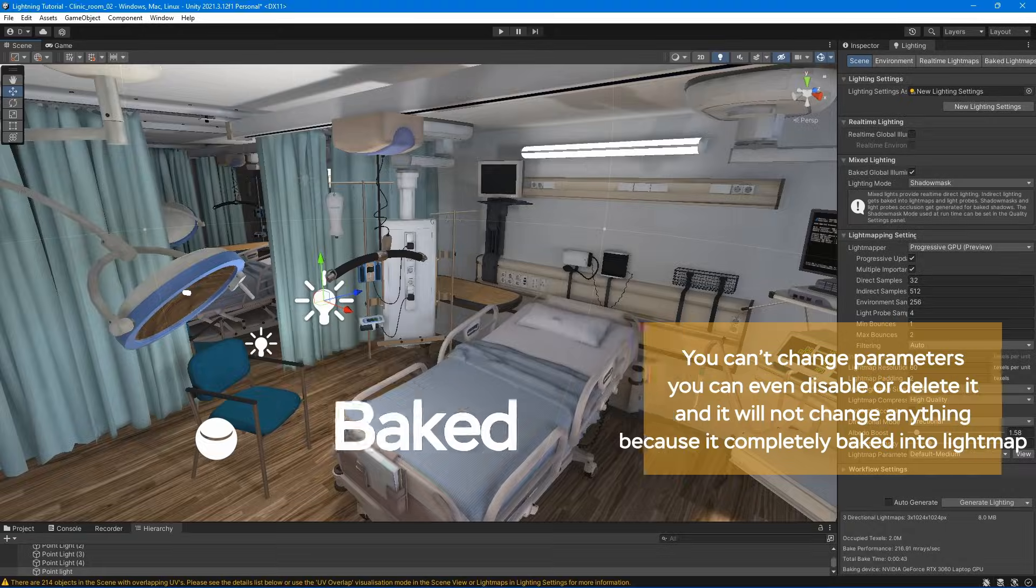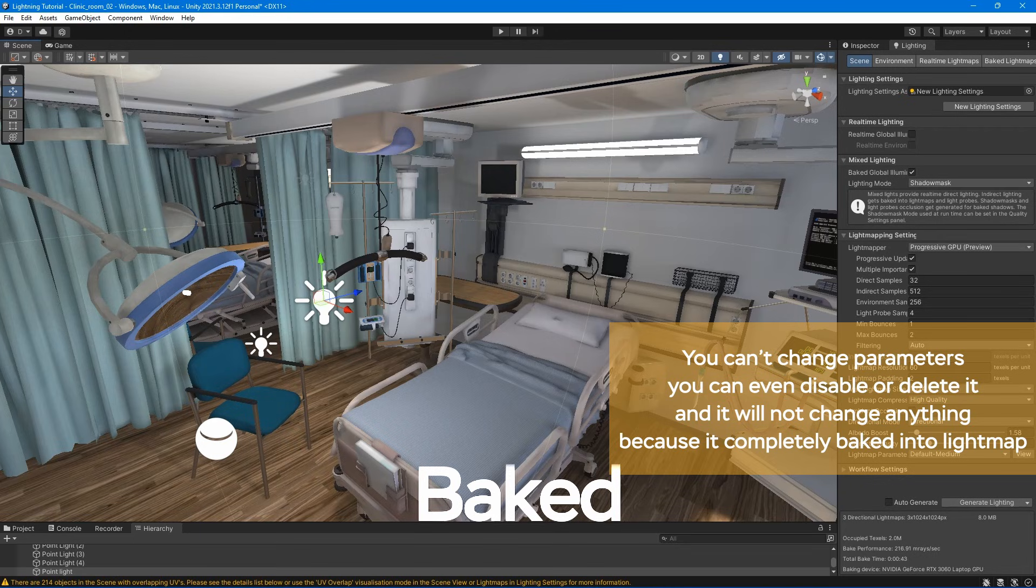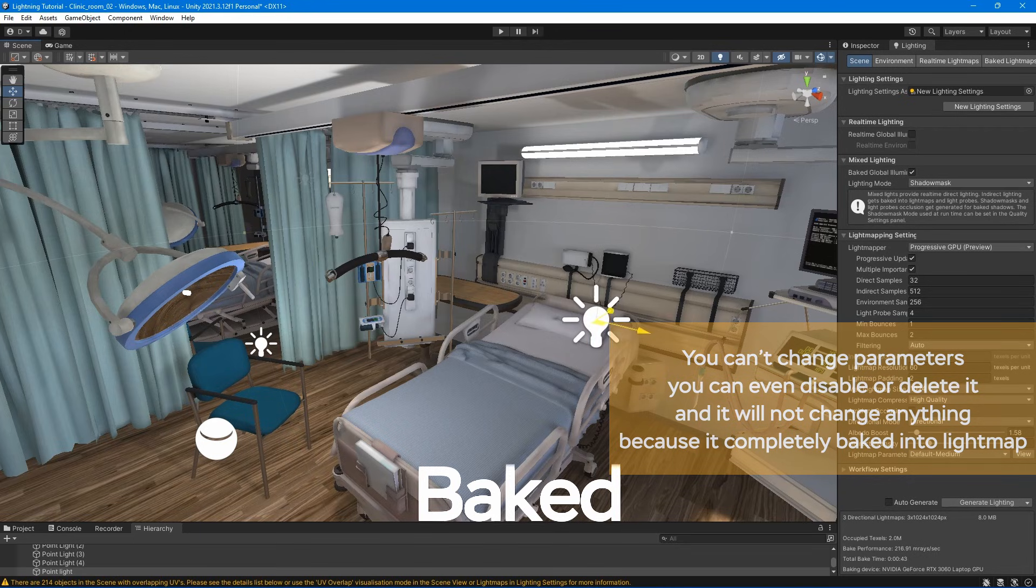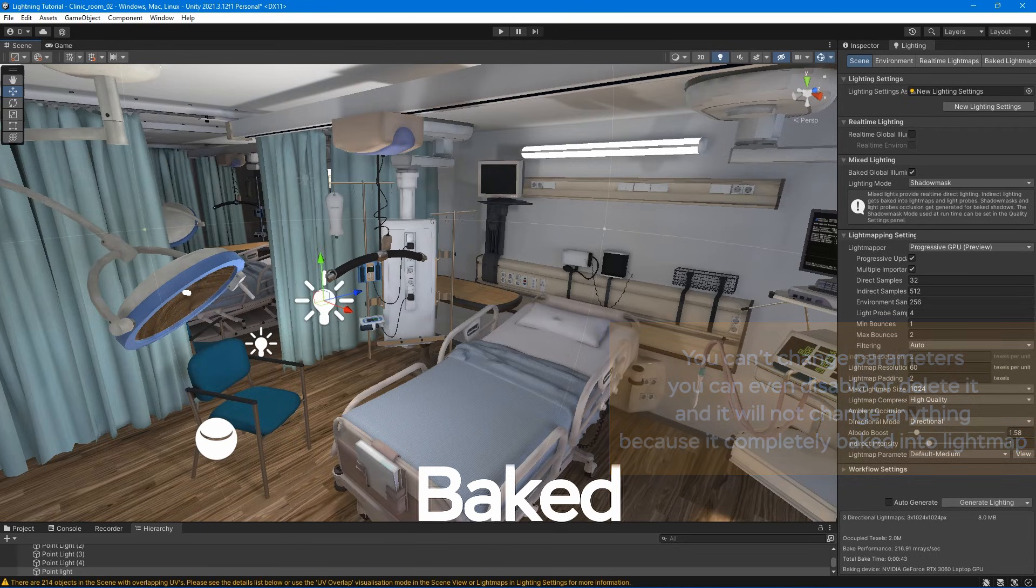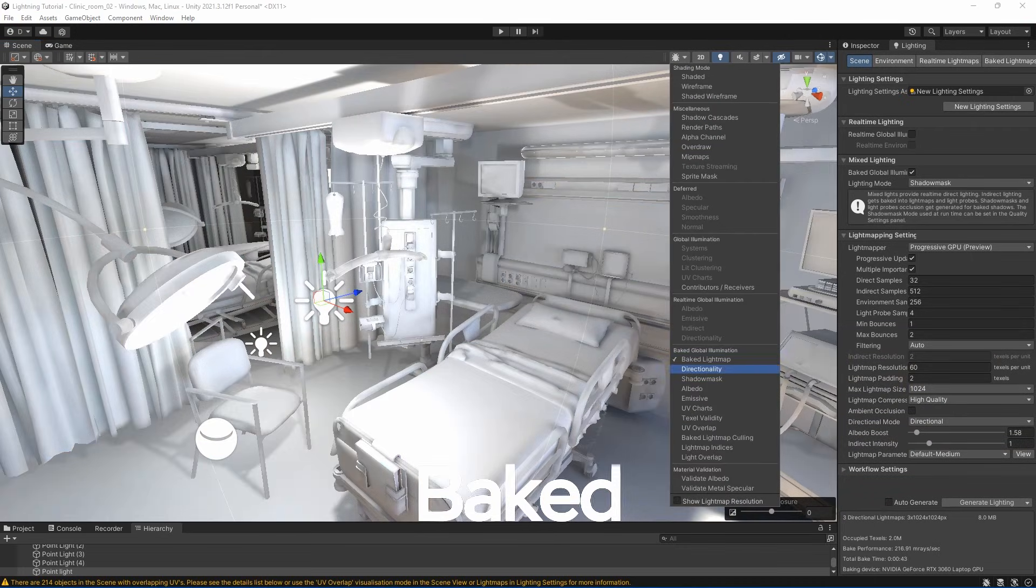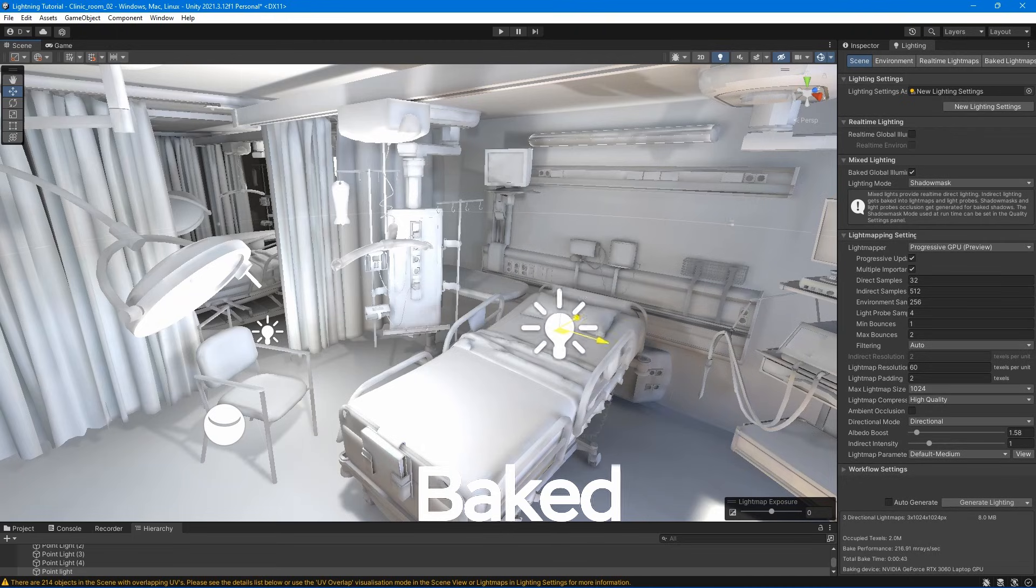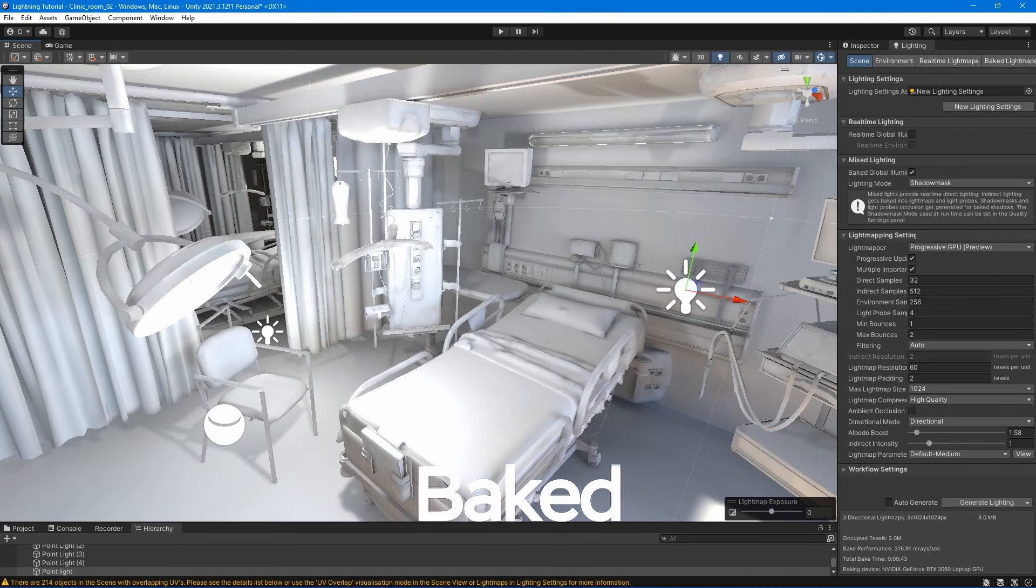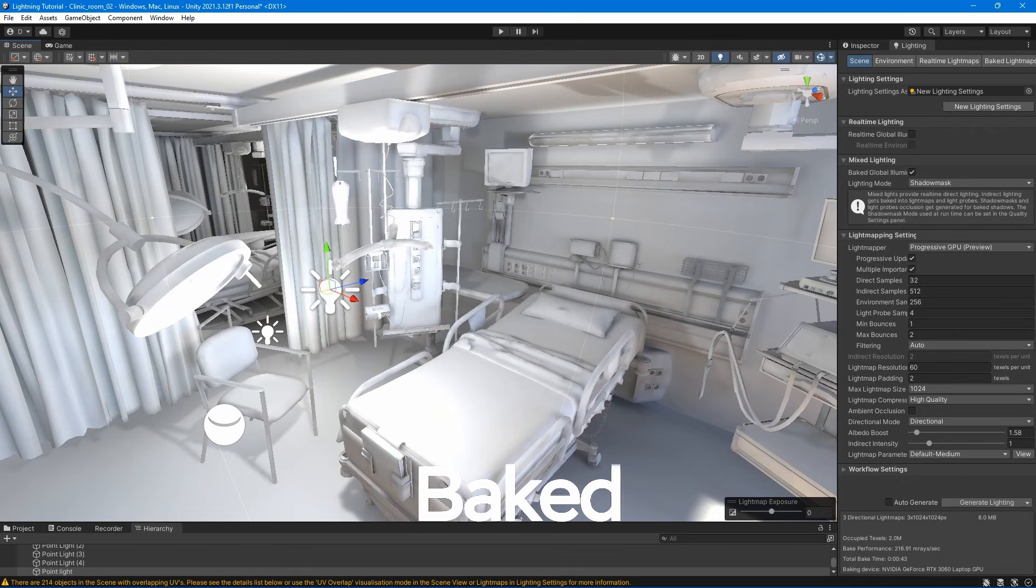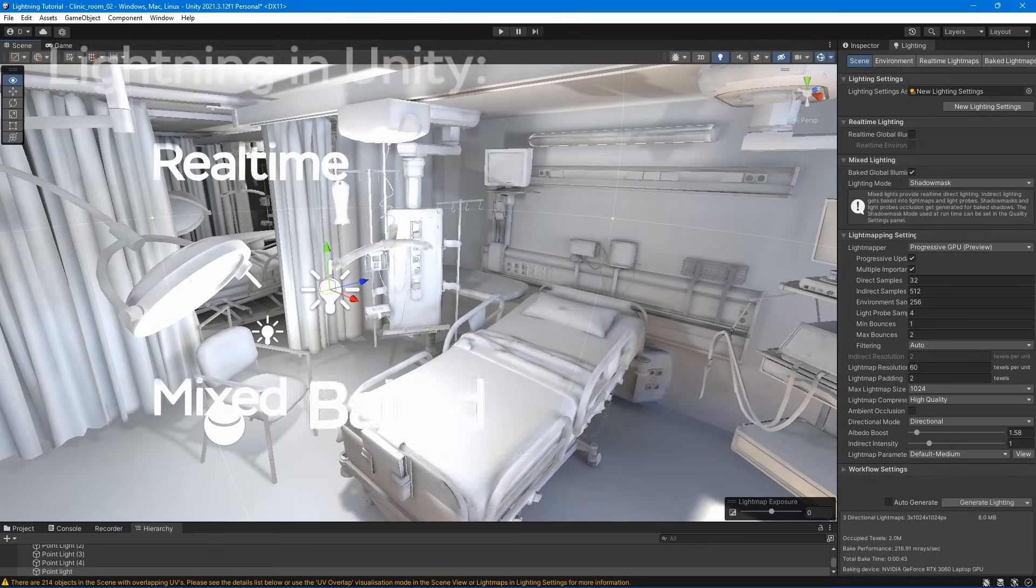Baked lights are lights that are pre-calculated with the lightning data stored in a texture inside your game. The lightning texture is then overlaid with the textures and materials of the assets found on your scene. Since much of the data is already calculated and doesn't have to be computed during runtime, for lower-end platforms, exclusively using baked lights will be more performance-friendly.